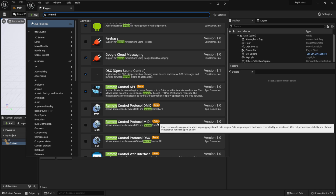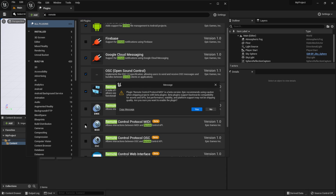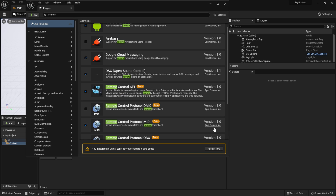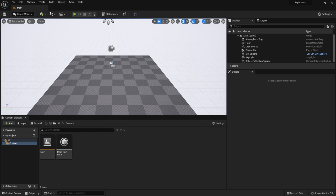The plugin we want to enable is called Remote Control Protocol MIDI. It says it's in beta in Unreal Engine 5, but if you use 4.27 it won't say beta. Click on it, accept the beta message, click restart, and let Unreal Engine 5 restart.